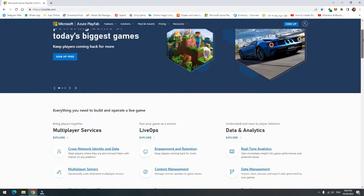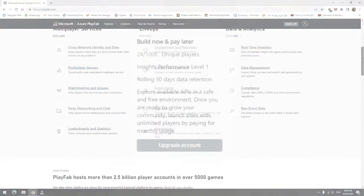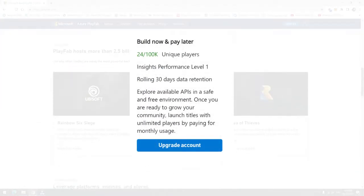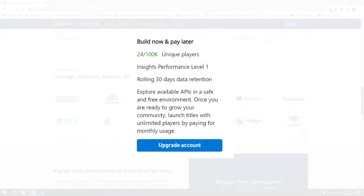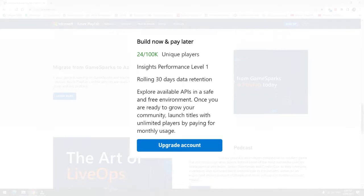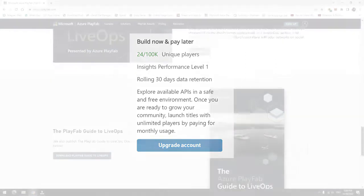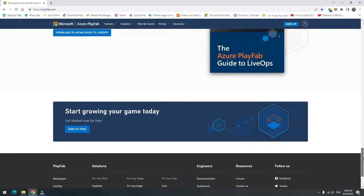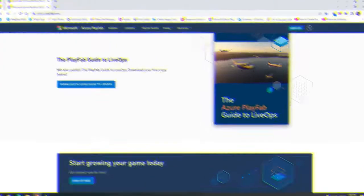PlayFab gives you 100,000 users for free — meaning 100,000 users can sign up and you can manage them. To increase this capacity, you should upgrade your account. This was a brief explanation about Photon and PlayFab, whose tutorials are added weekly to the channel.